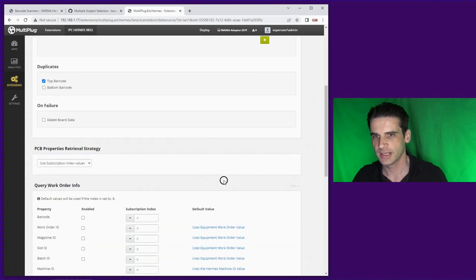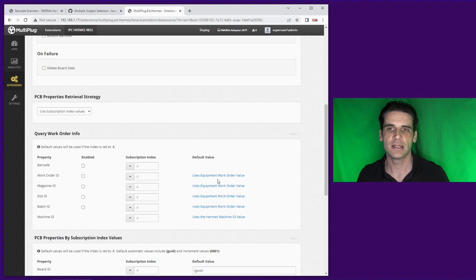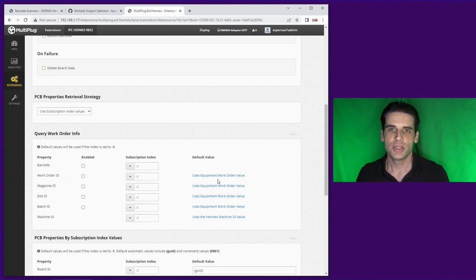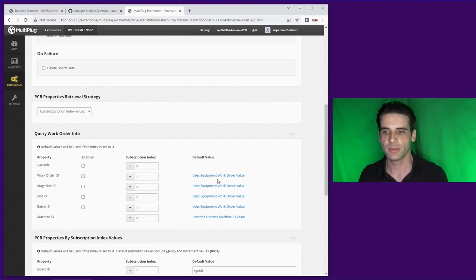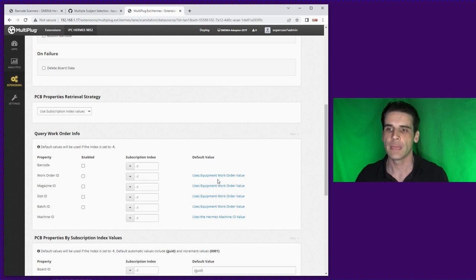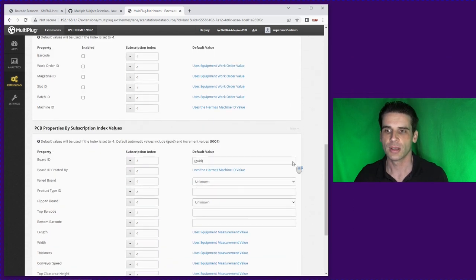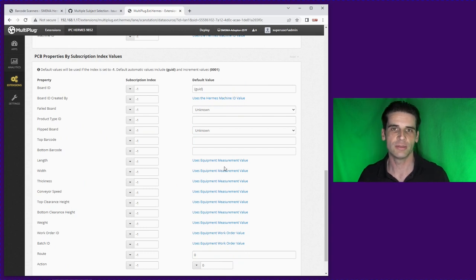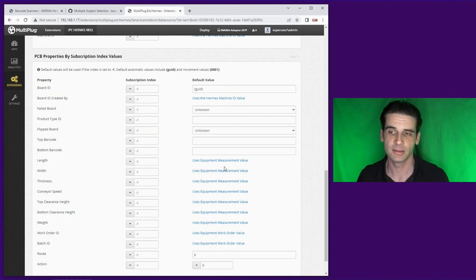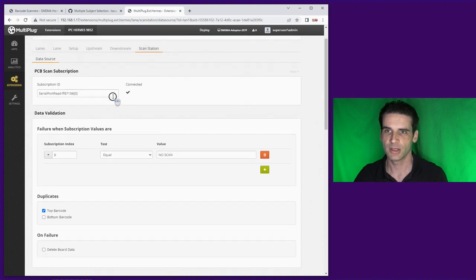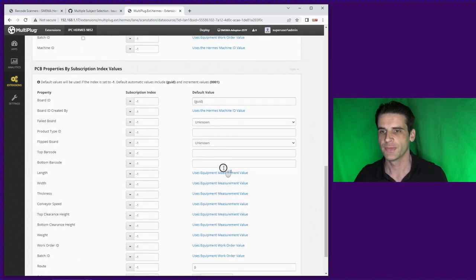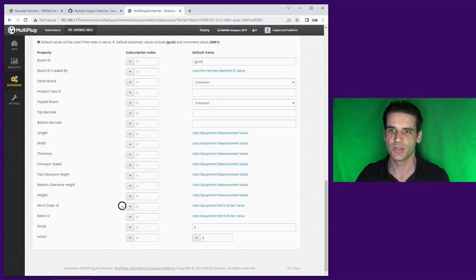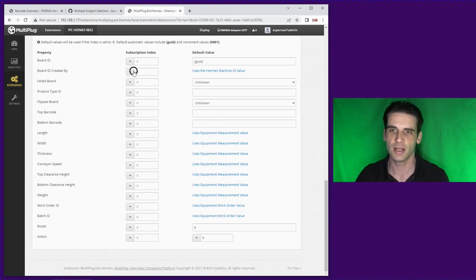So that's the validation. Now populating the actual Hermes data you've got two options. You can use static values or potentially static values that increment for example GUIDs or simply numbers that increment. We got one index because this barcode reader has one index zero. We have the option to apply that value to any of these values of the Hermes data.